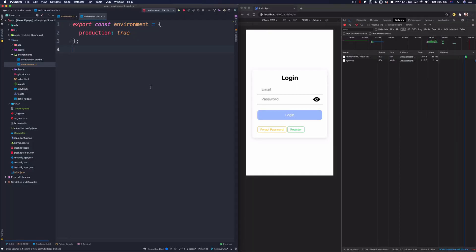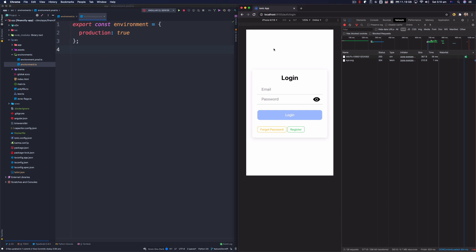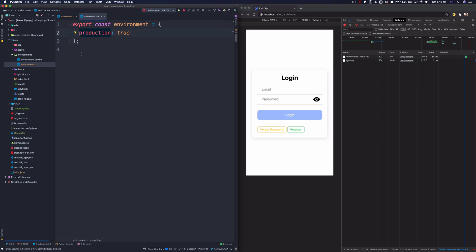Welcome back to another video on the channel. Today we're going to talk about environment files in an Angular project. Let's say you are building an Angular application — I'm going to use Ionic, which uses Angular as a framework. If you want to add a button for debugging and serve your application in prod versus debug mode, you're going to need environment files. Right now you can see the two environment files: environment.ts and environment.prod.ts.